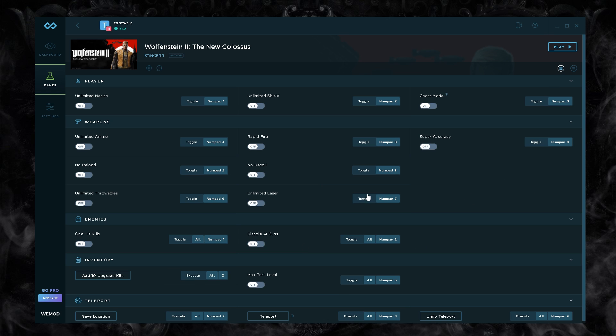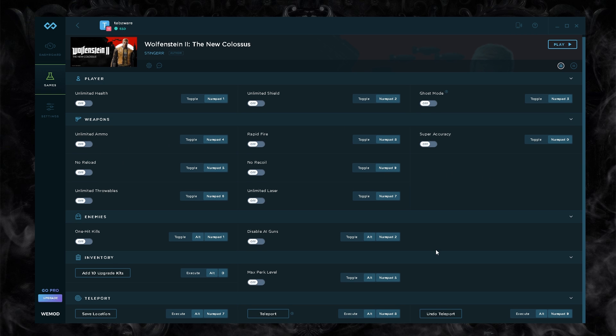I can click play here and you have all your stuff here for your player: unlimited health, unlimited shield, ghost mode, weapons. There's a whole bunch of stuff you can toggle with your numpad. If you had the pro version you'd have the app on your phone and you'd be able to toggle all this from your phone remotely so you don't have to alt tab in your game.